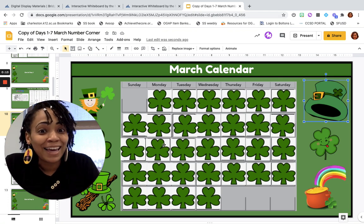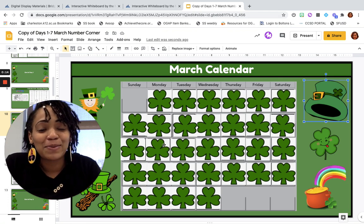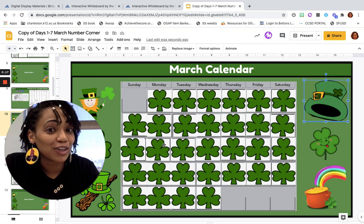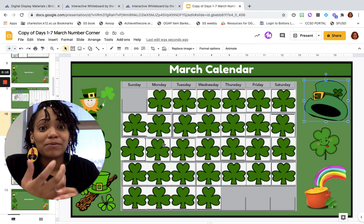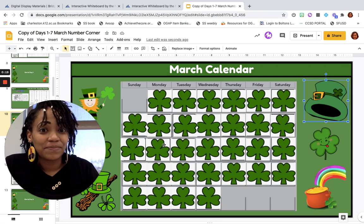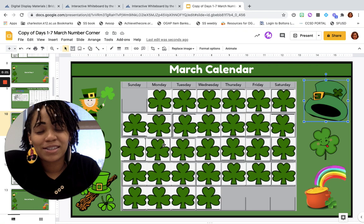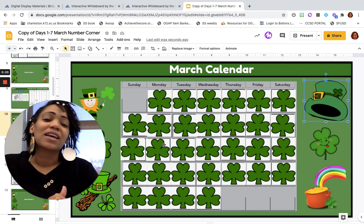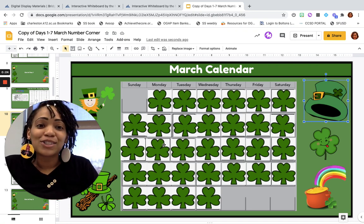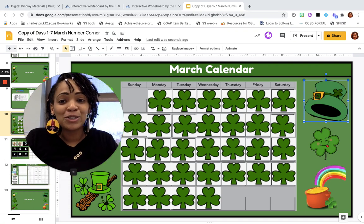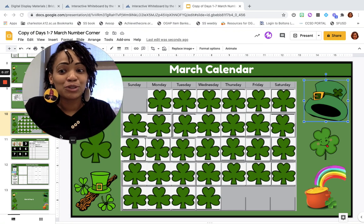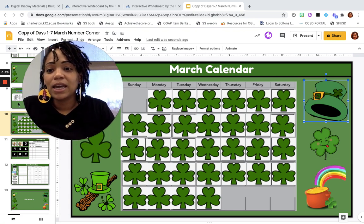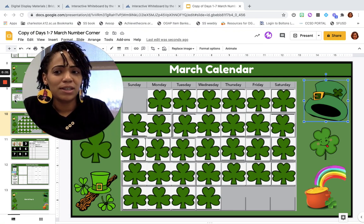But today, I started with this page because we're going to be looking at our calendar for the first time this month. Although I know it's just the second day of March. Before we do, I want to introduce you to a function machine.